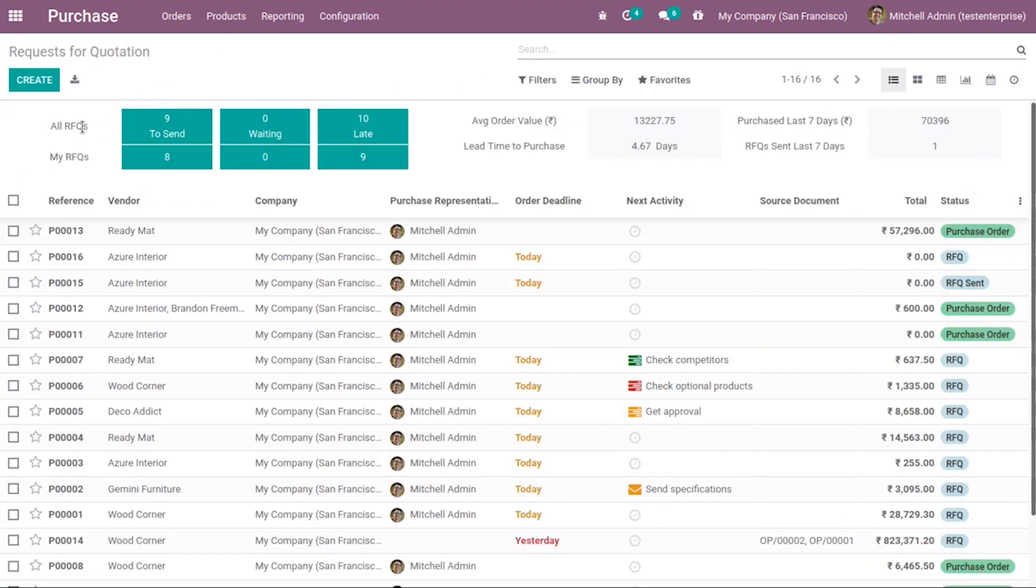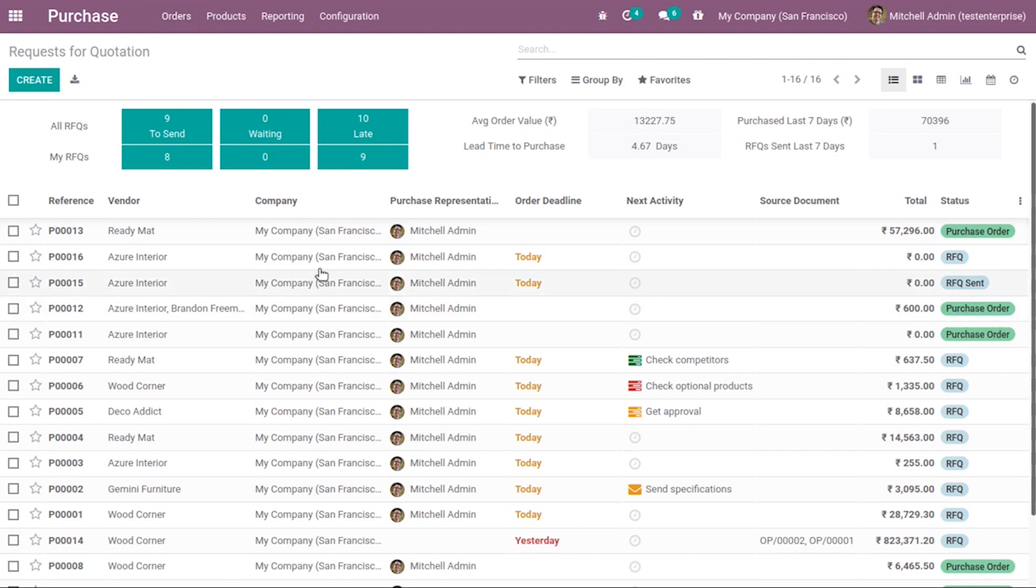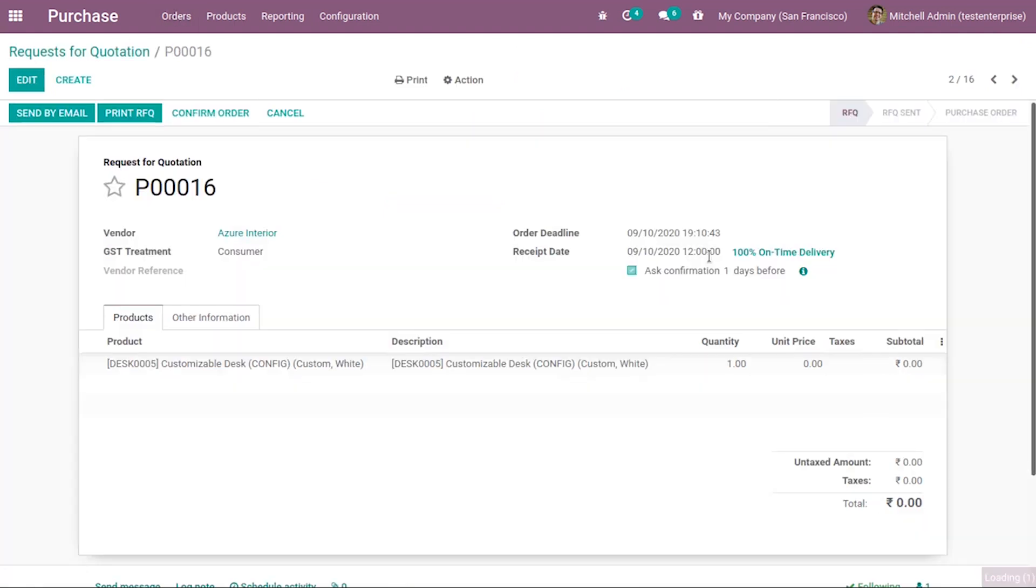When we come back, you can see under all RFQs that there is one to be sent. There is an RFQ that needs to be sent. When we choose that and send by email...